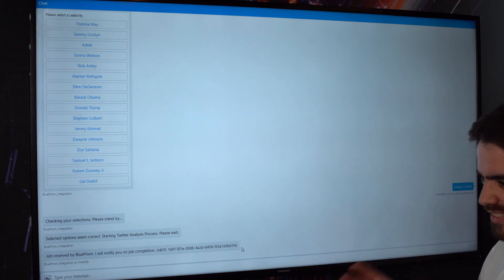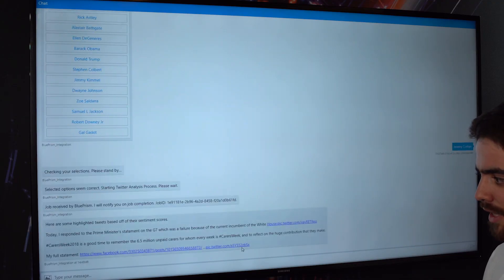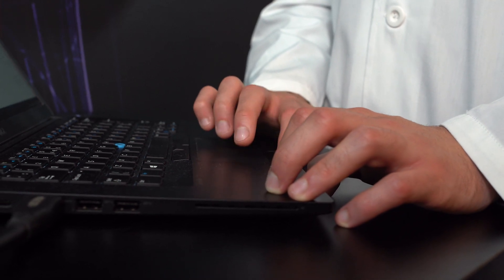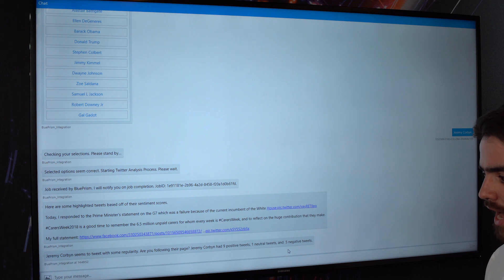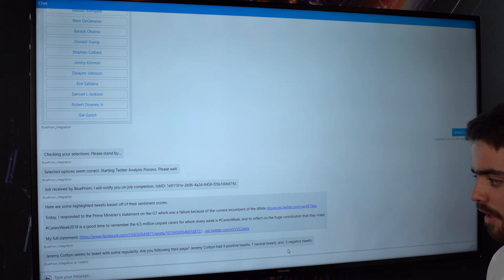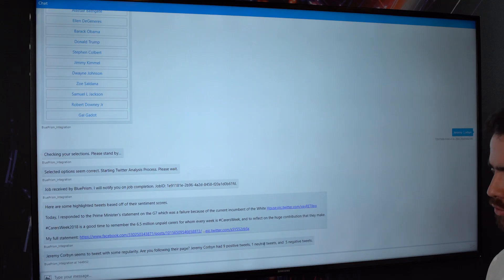Once the collection is full — and in 6.2 I should say, we released integrations for Google, IBM and Watson — this demo is showcasing how we can use sentiment analysis. By leveraging Google, we can send each tweet off and get a score back from negative one to plus one. That's how we can now see that Jeremy Corbyn has nine positive tweets, one neutral, and five negative.